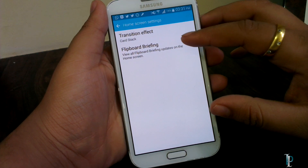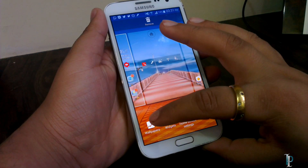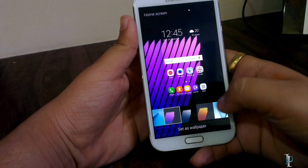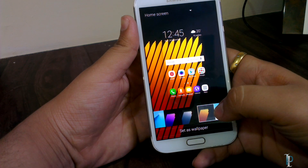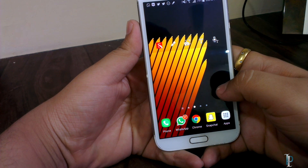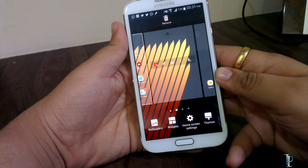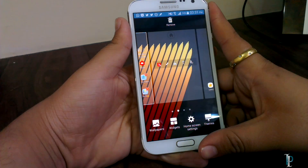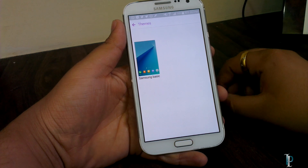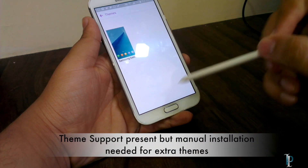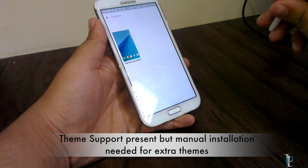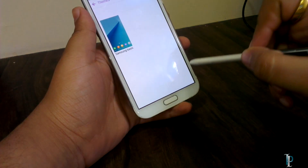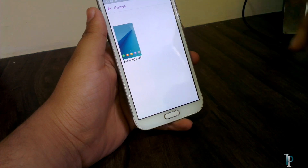Here is the Flipboard Briefing option — we can turn it on and off. We get S7 wallpapers in this ROM, which is really nice. We still have the white text bug in this ROM. Themes work fine, but for extra themes we need to install them manually via ZIP or APK. There is no download button in the theme store.